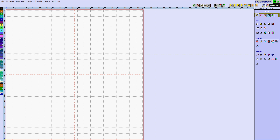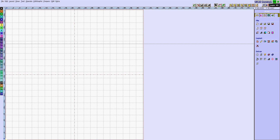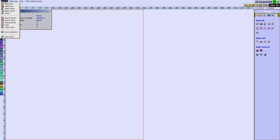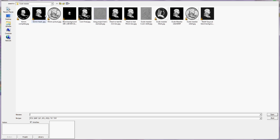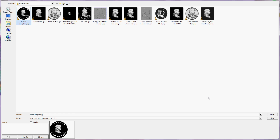Hi everybody, today I'm going to do a three-dimensional relief from a JPEG. We start by importing the JPEG into the relief module - import photo - and choose one done in Photoshop from a few bits and pieces for a friend of mine, then say open.